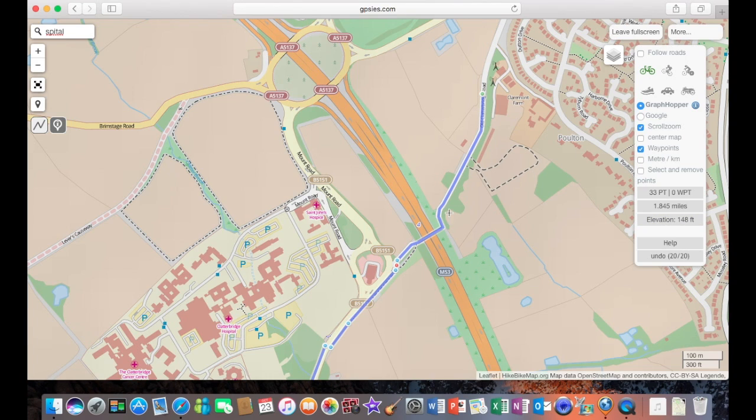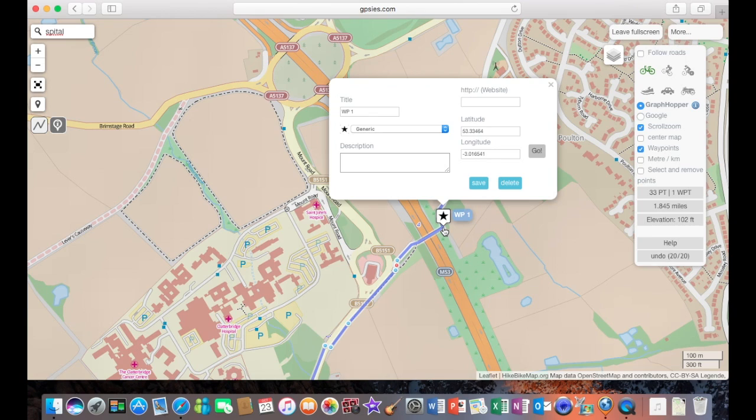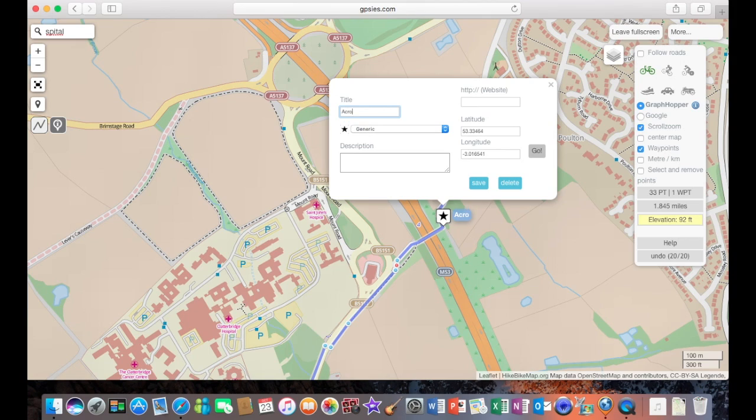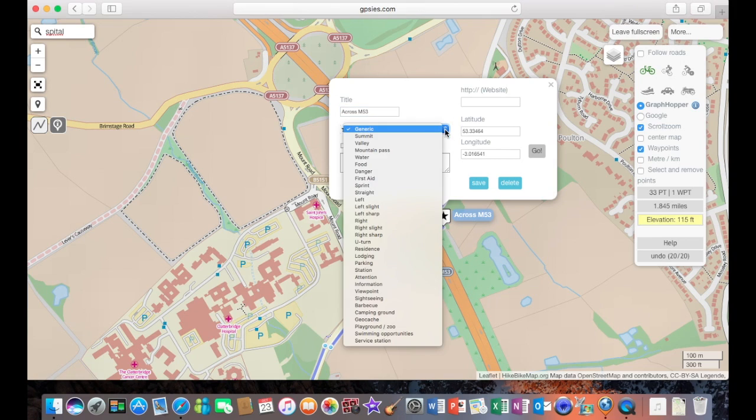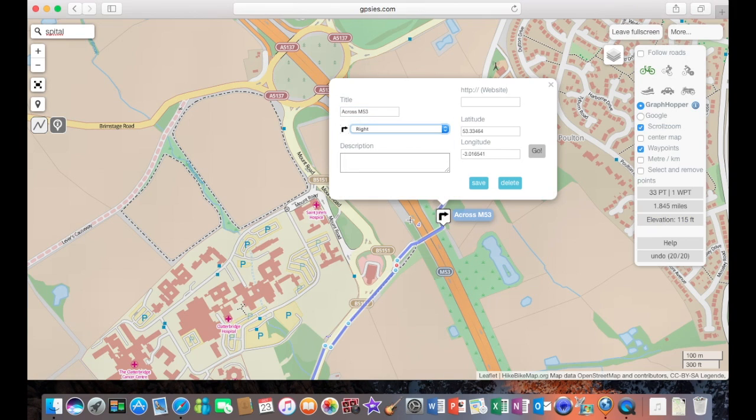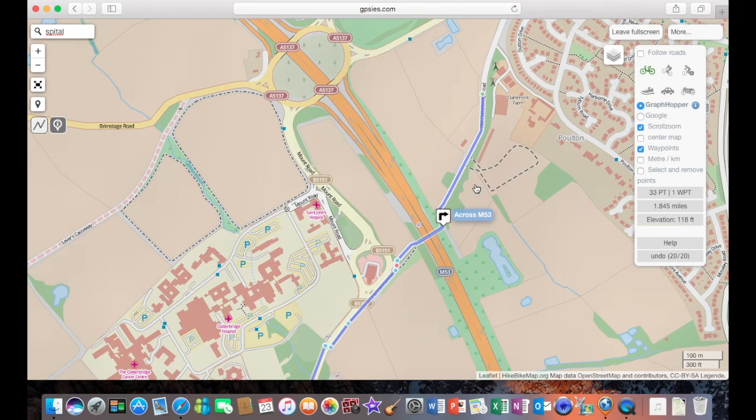Now, the first one I'm going to click is just down here. And that is going to be a right turn. And it's going to be over the M53 motorway, across M53. And the symbol I'm going to use on the watch is a right-hand arrow. And we're going to click save.